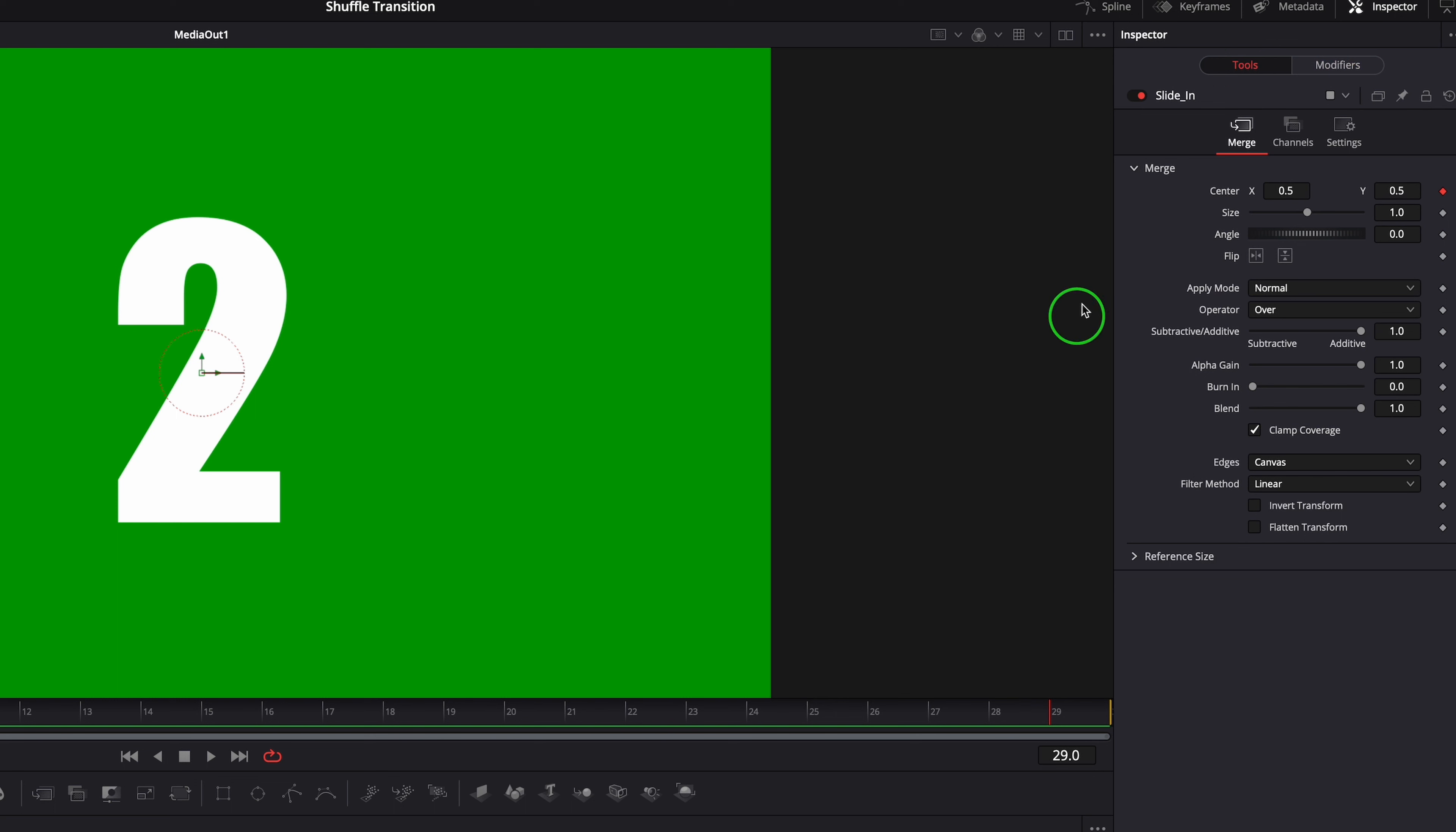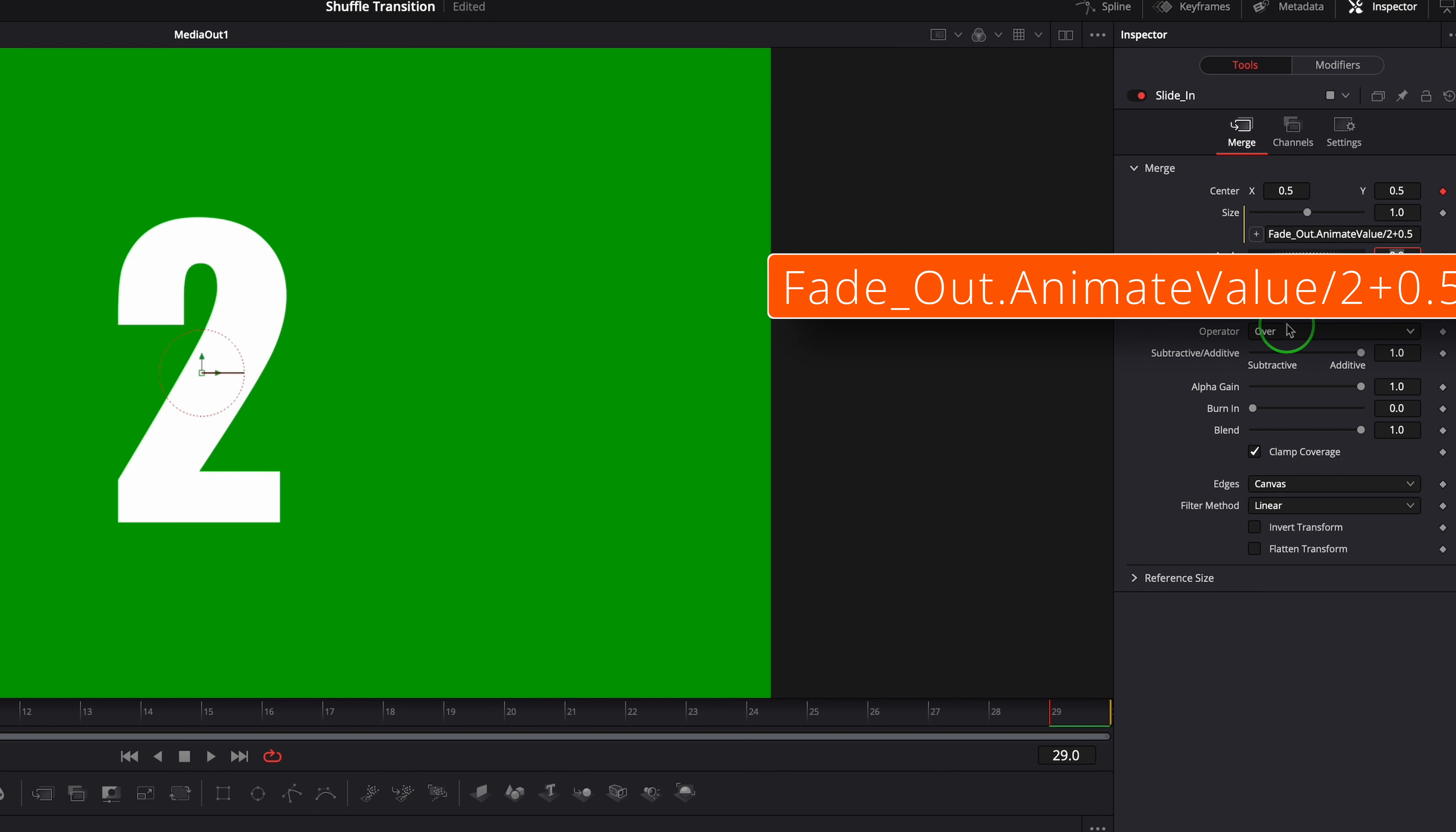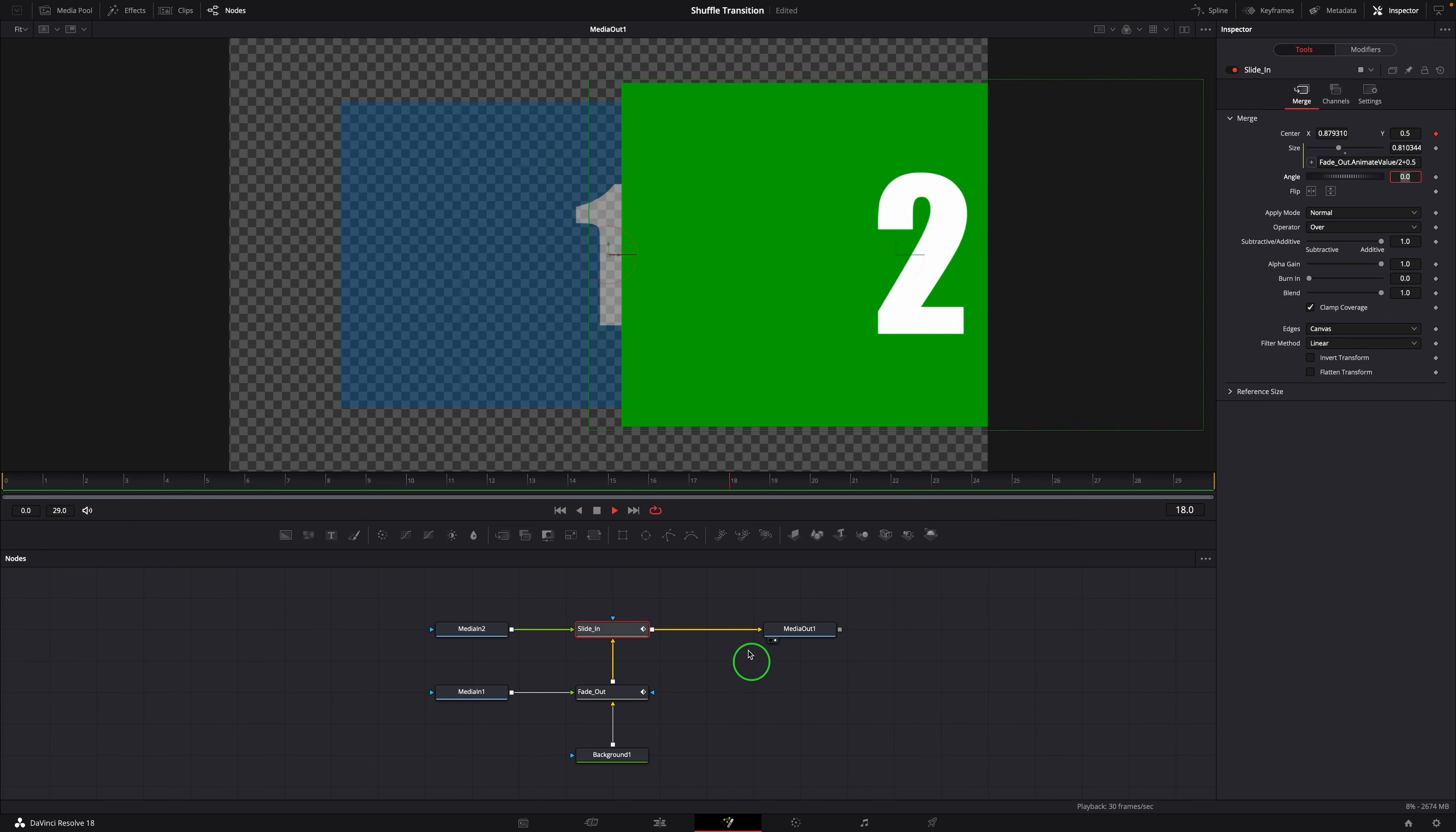Similarly we can modify the size parameter with a simple expression, to set the size of media in 2 from 0.5 to 1. We now have a simple shuffle transition effect completed in the fusion page.